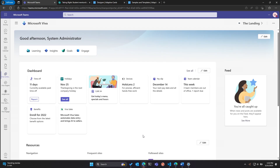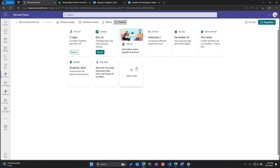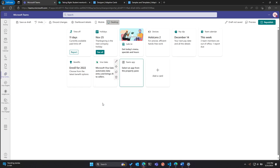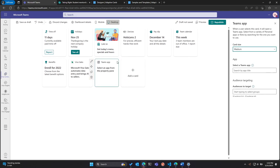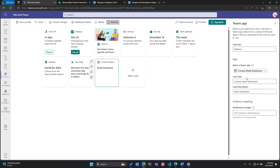Similarly I can hit Edit again and add a card — this time a third-party line-of-business app. I search for a Contoso Retail Dashboard, which is a custom app we've created. There are options, but I'm going to keep the card size as medium. Because it's an existing Teams app, it pulls up all the details from the app itself, and I hit Republish again.